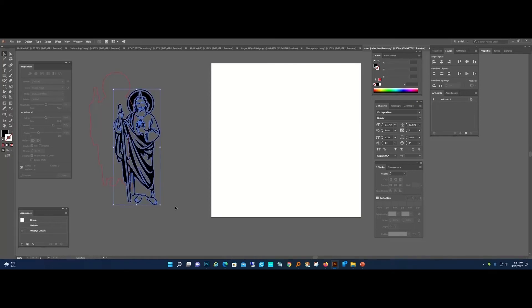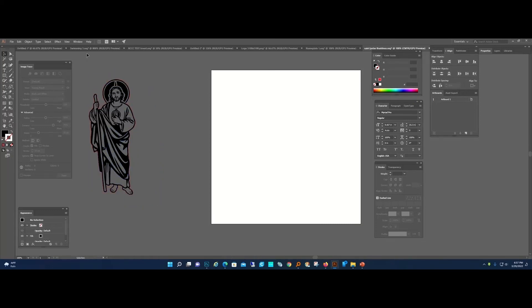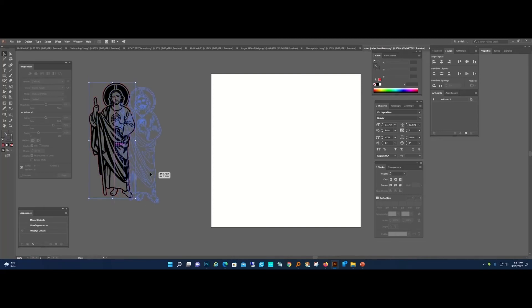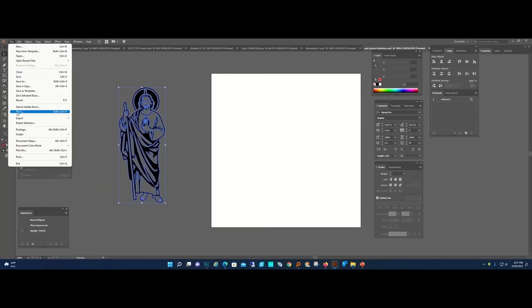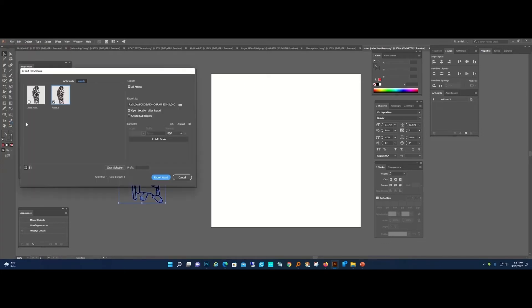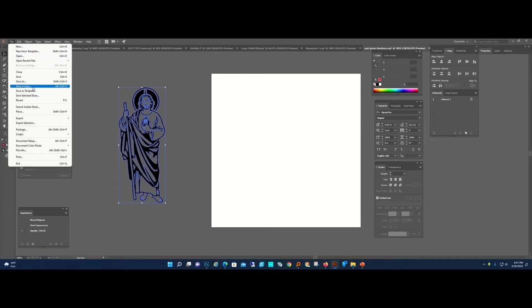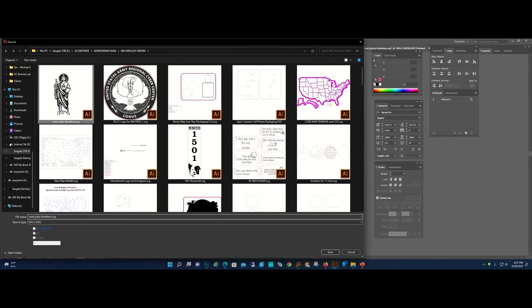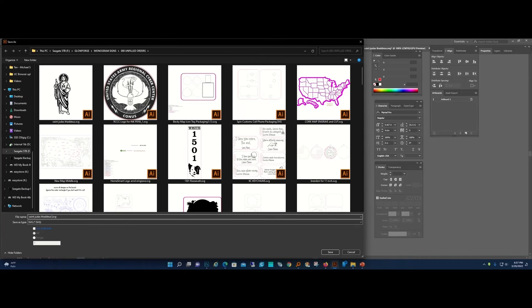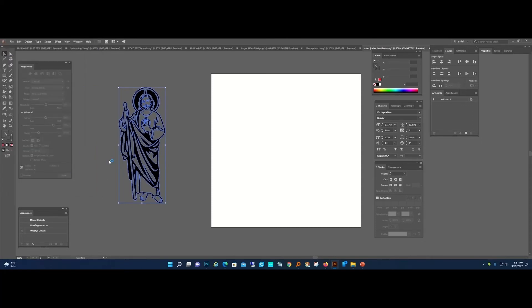I'm going to export this one. We're going to stick with SVG again. File, Save As, I'm going to do Engrave and Cut SVG, and we're going to not have Responsive. Then if we go over to our Glowforge GUI, I'm going to show you something. I'm going to upload that image.